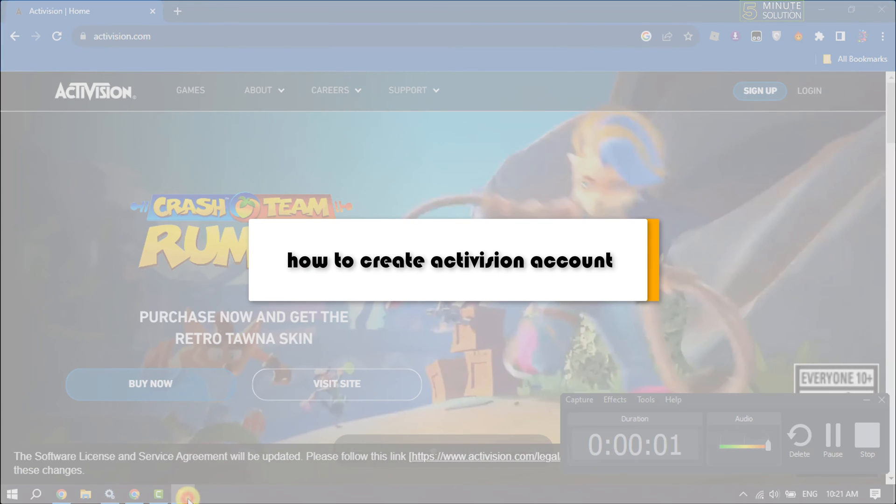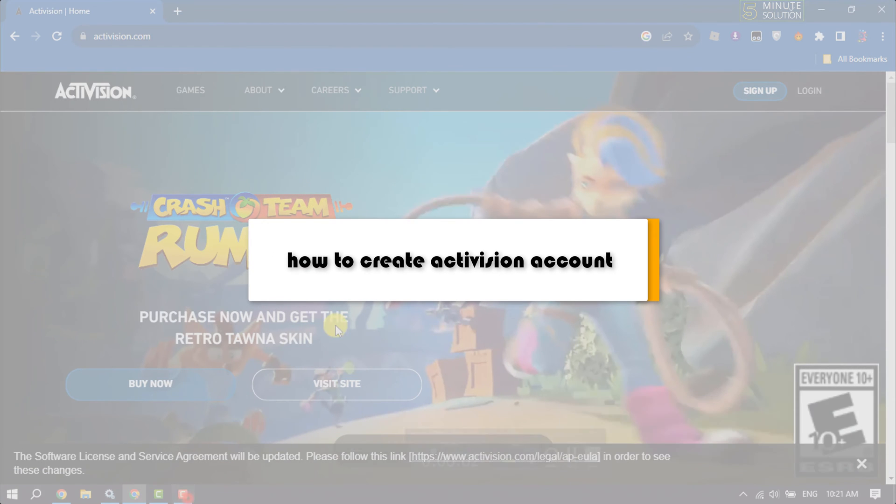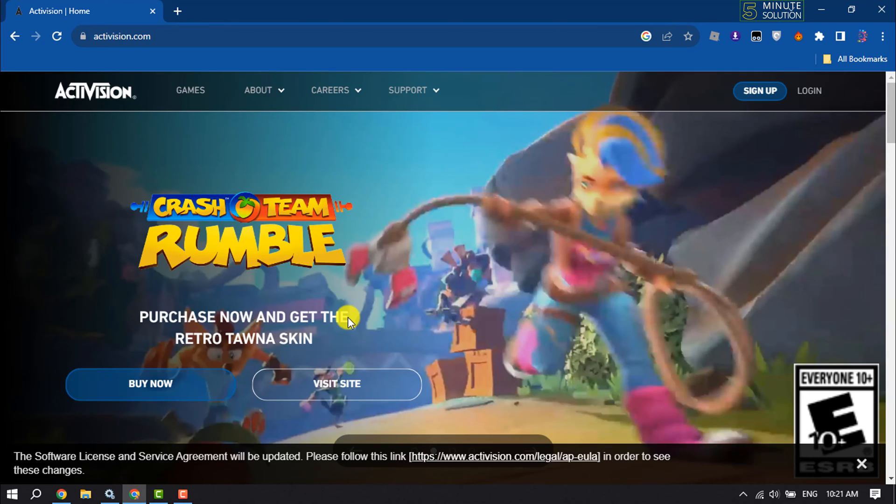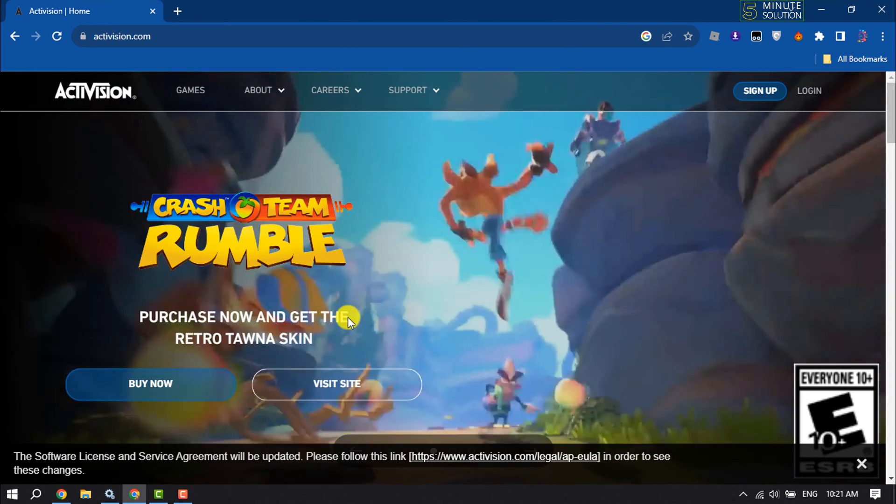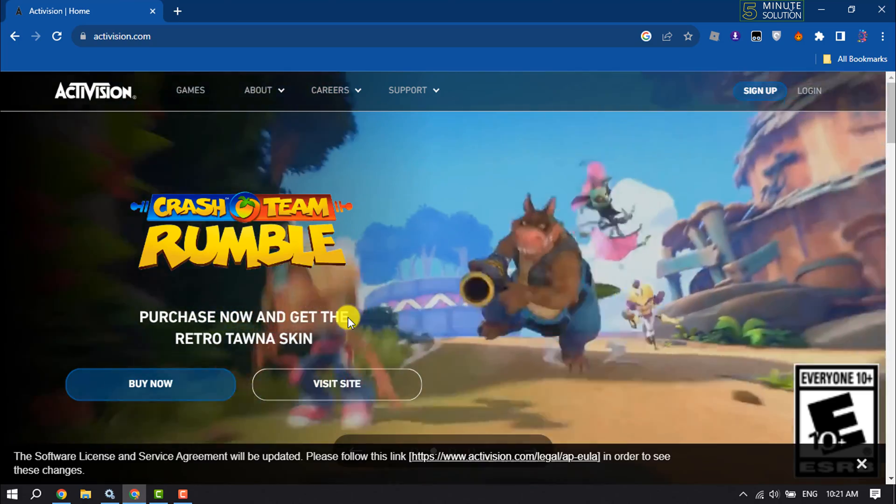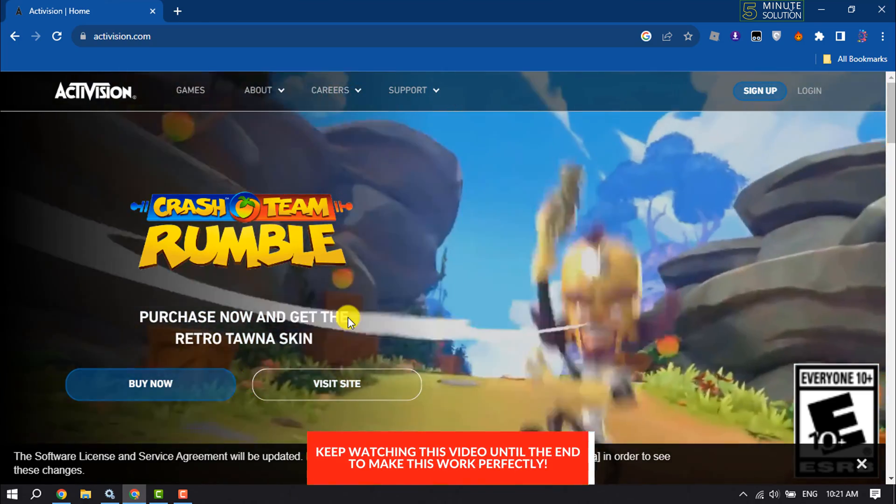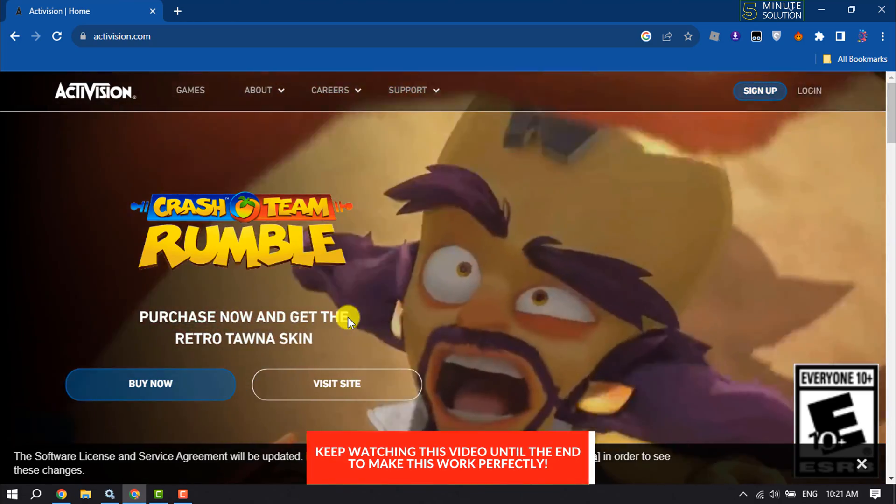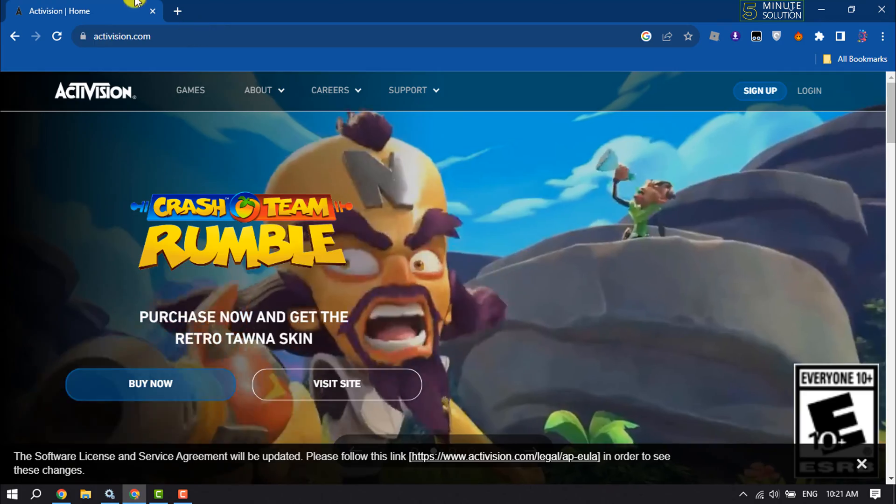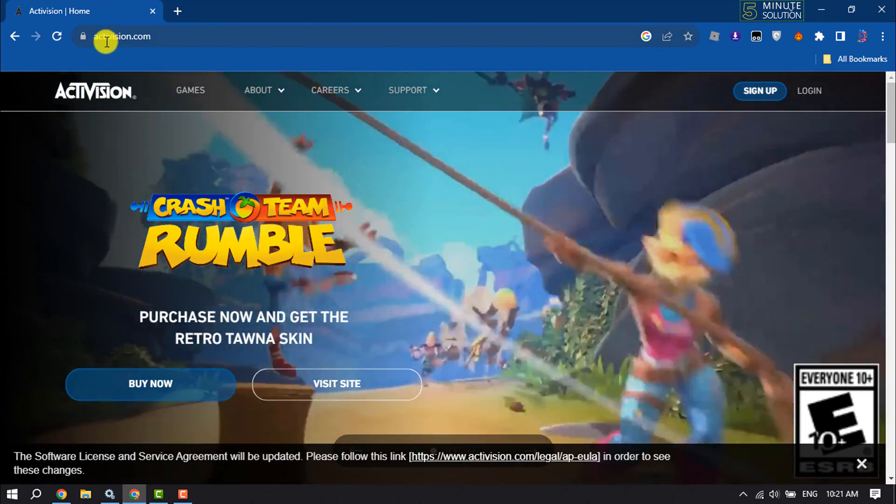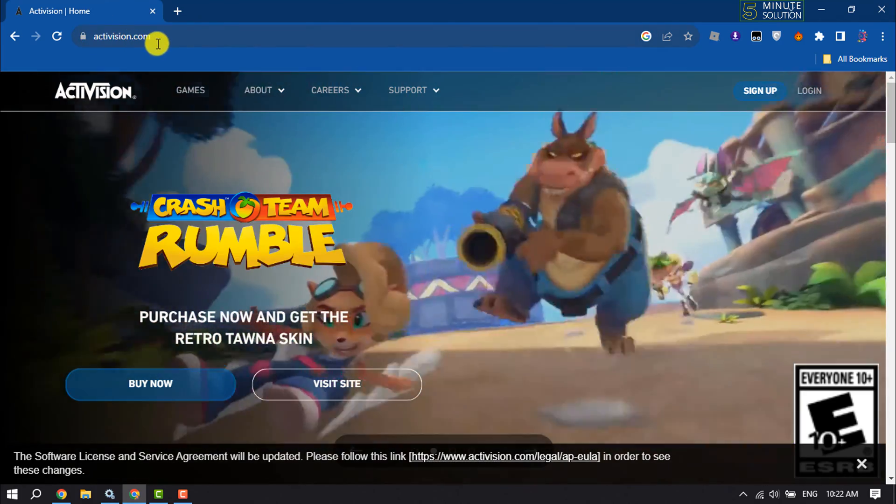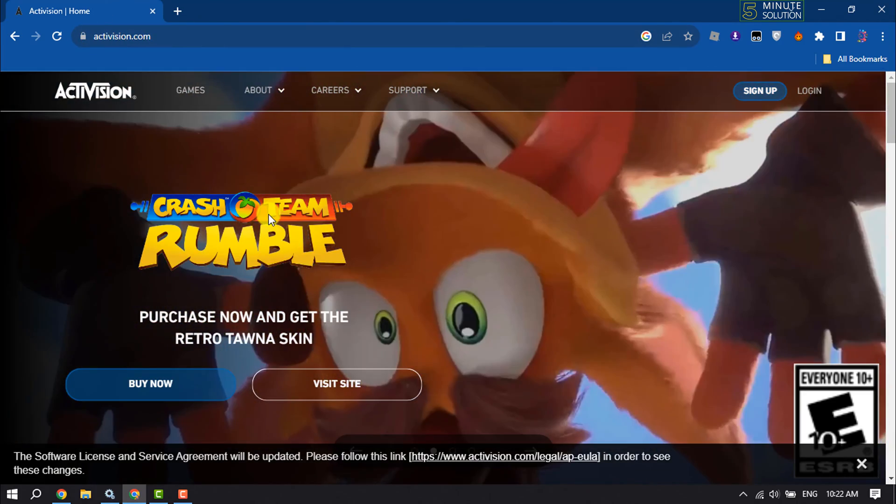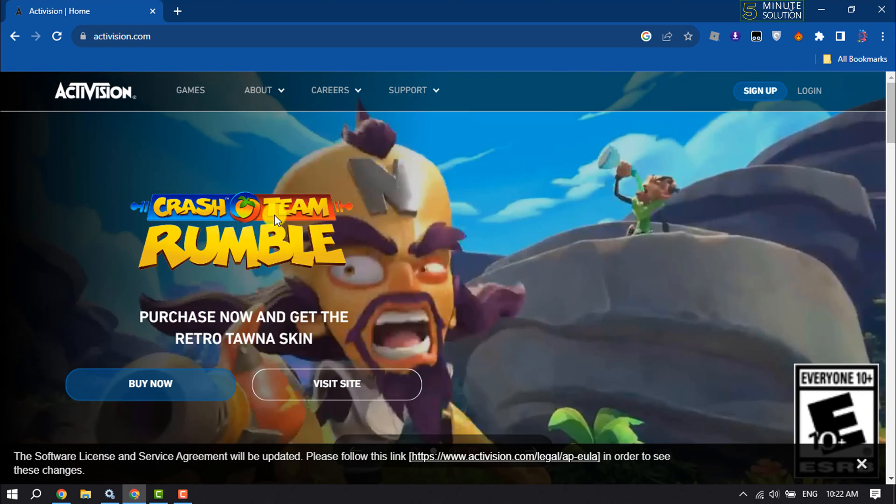This five minute solution will show you how to create an Activision account. It's a pretty easy process to create an Activision account, just follow me to do it. Open a browser and open activision.com, and then it will jump into the official Activision website.